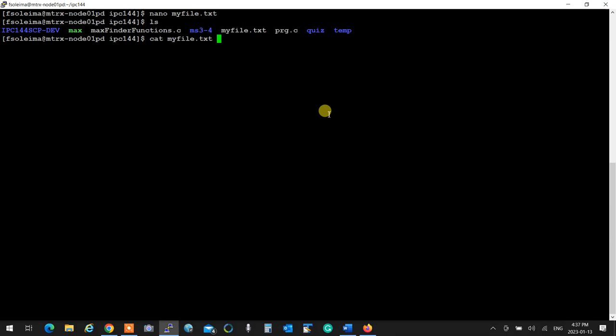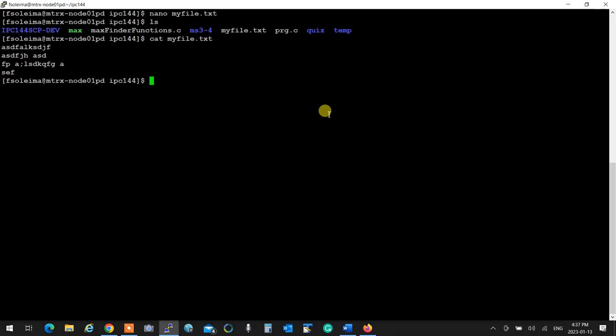So nano is a very simple text editor that you want to quickly edit something and get out. That's your friend. It works on Mac too, so you can do nano on the terminal and that comes up if you don't want to go to a GUI and do stuff.